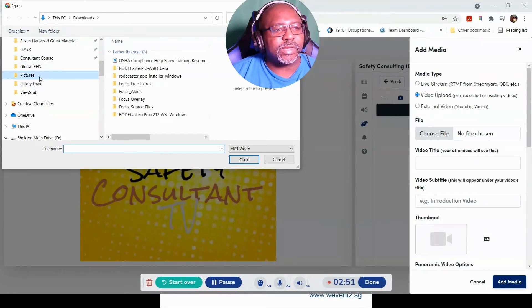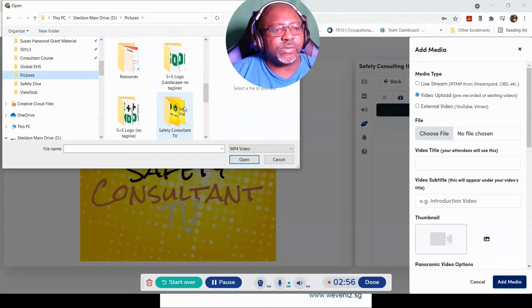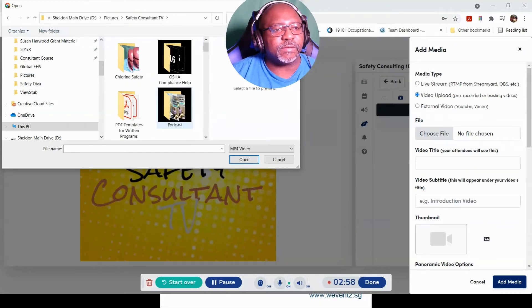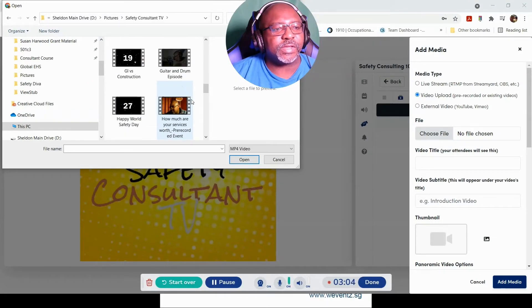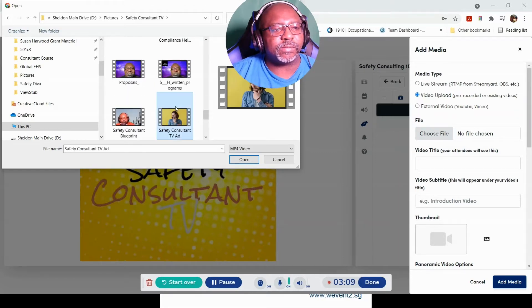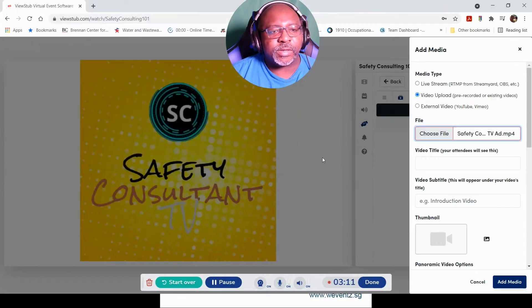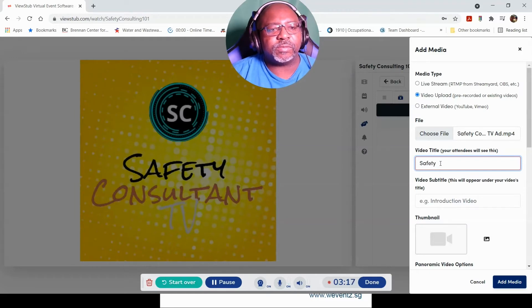Let's see if I can upload my commercial. I'm going to find my file — I'm pretty sure I've got my commercial fairly easy to find. There we go. We're going to add that in — Safety Consultant TV overview — so this is what we're going to see.